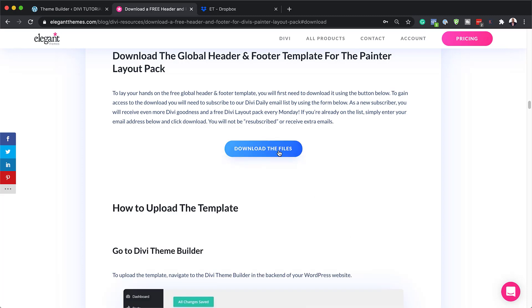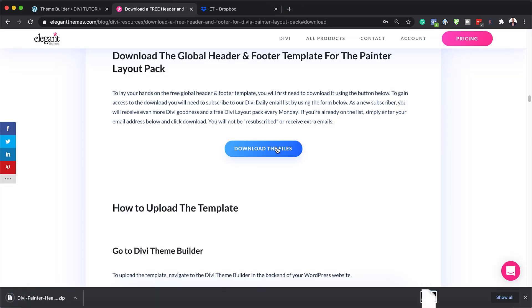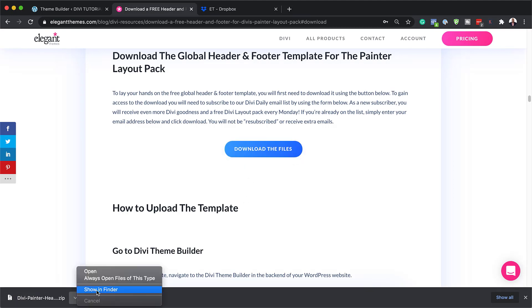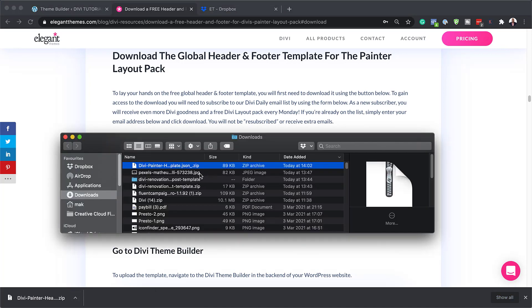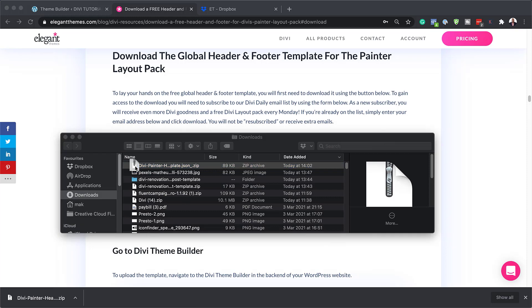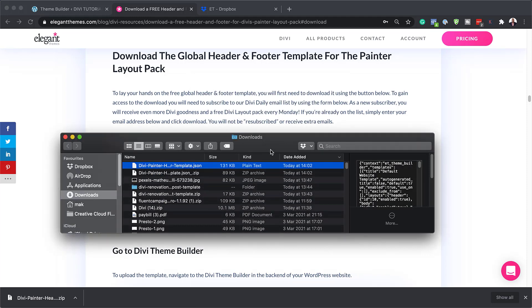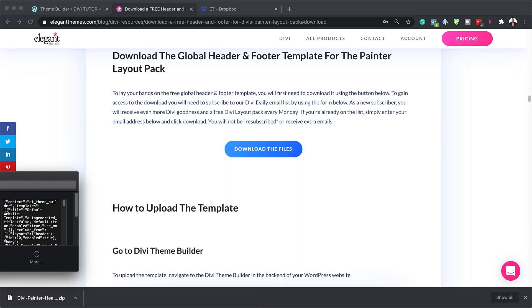This is the download button. I'm going to click on that and this is going to download my header and footer template. Next, I'm going to navigate to the folder where I downloaded it — here it is in my downloads folder. All I have to do now is to double click on it, and this is the file we're going to be adding in a few moments.